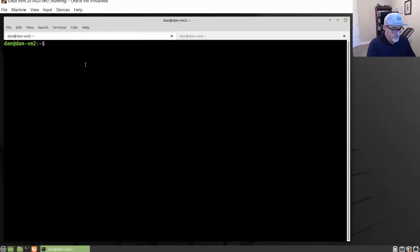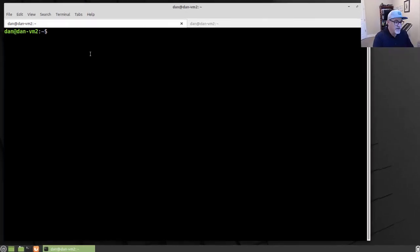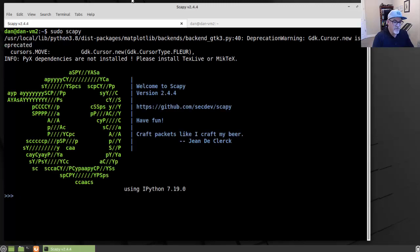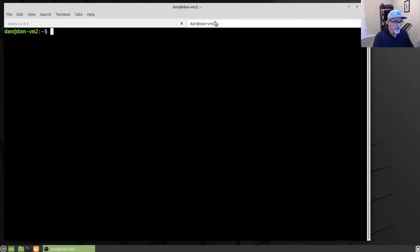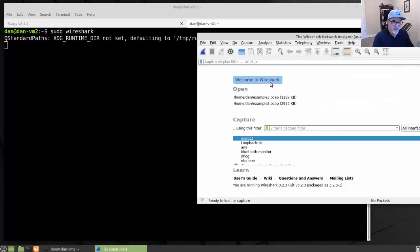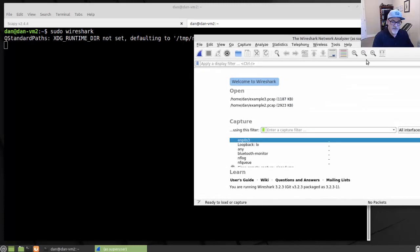To do this, I'm going to need to run Scapy with admin privileges, so I'll use sudo and then run Scapy. I'm also going to need Wireshark, so I've got an extra tab here in my shell and I'm going to run Wireshark as well with admin privileges, and then we'll be able to see some of the traffic that's being captured.